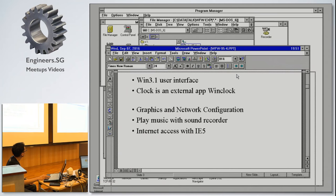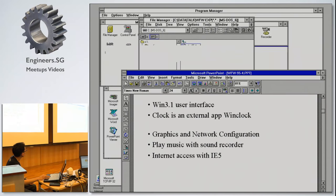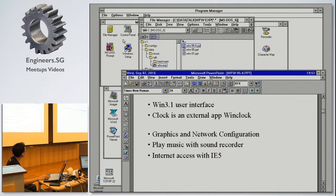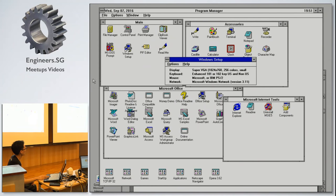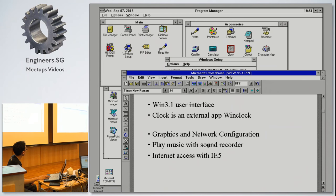There's a date and time here, but this is actually not part of the operating system — it's an external application I use. Then there's graphics and network configuration. This is how you adjust the graphics — in modern systems you right-click the desktop to adjust display settings. Here I'm running 1024x768.